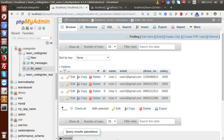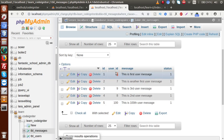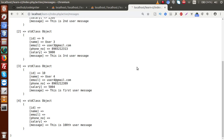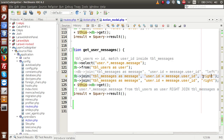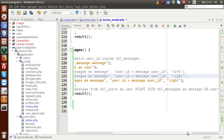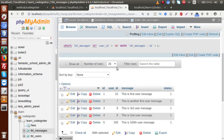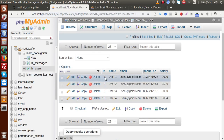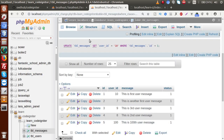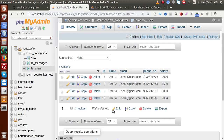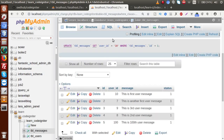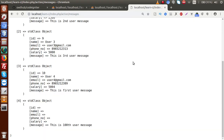The right join takes all data from the right table (tbl_messages) and matches users from tbl_users. Reloading, the 100th user record appears but all user detail fields are empty because user 100 doesn't exist in tbl_users. Also, user 4 is no longer in the result set because tbl_messages has no entry for user 4. We also test by changing user_id 100 to user_id 10 — reloading shows records 7, 8, 9, and 10.